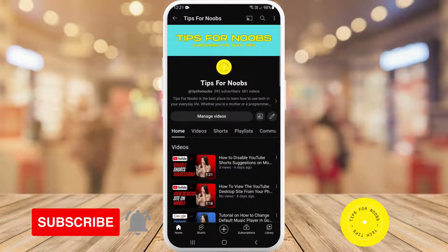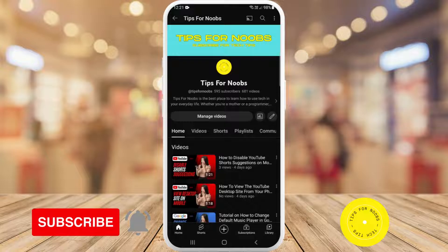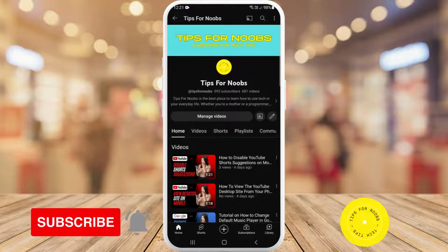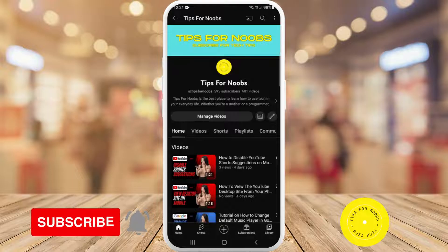Welcome back to the channel. In this video, I'm going to be showing you how to share music in Facebook Messenger. But before I do that, please don't forget to like this video and subscribe to my channel.